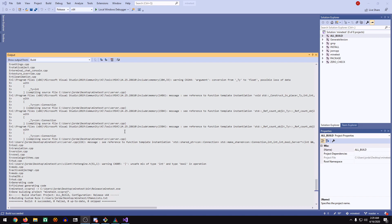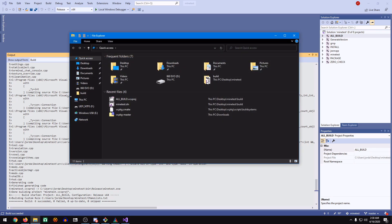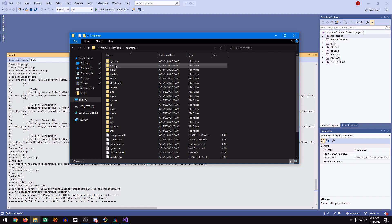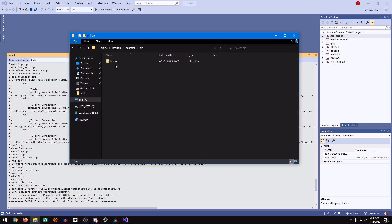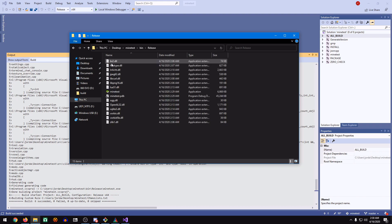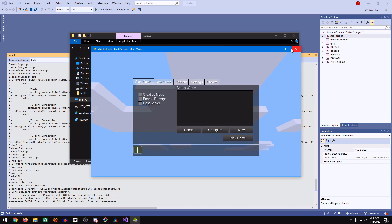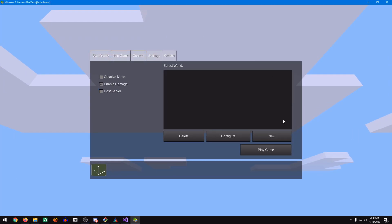When it's done building, at the bottom, you should see Build 6 succeeded, 0 failed, 0 up-to-date, 0 skipped. That might be different if you're rebuilding it. But anyways, if we go to our desktop, go to our Minetest directory, and go to Pin, we can go to Release. Now if we go to Minetest, it loads up perfectly.